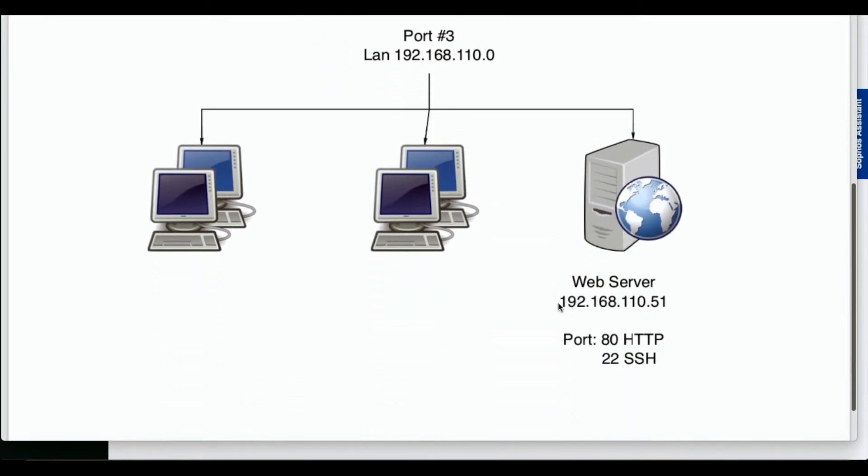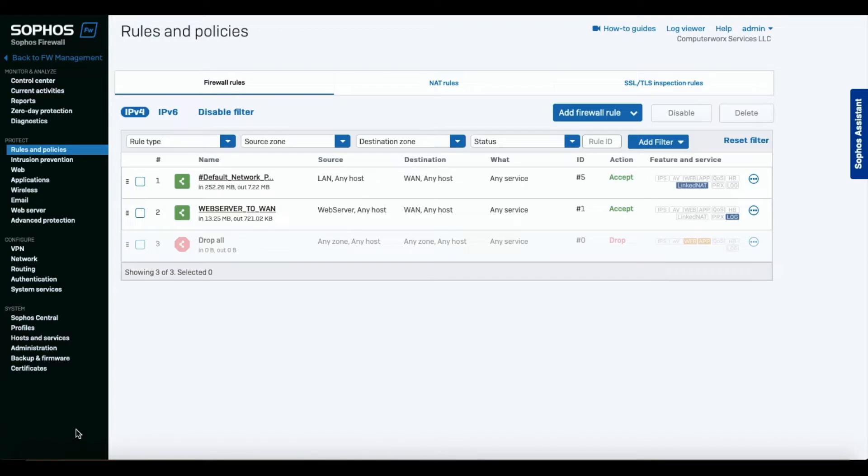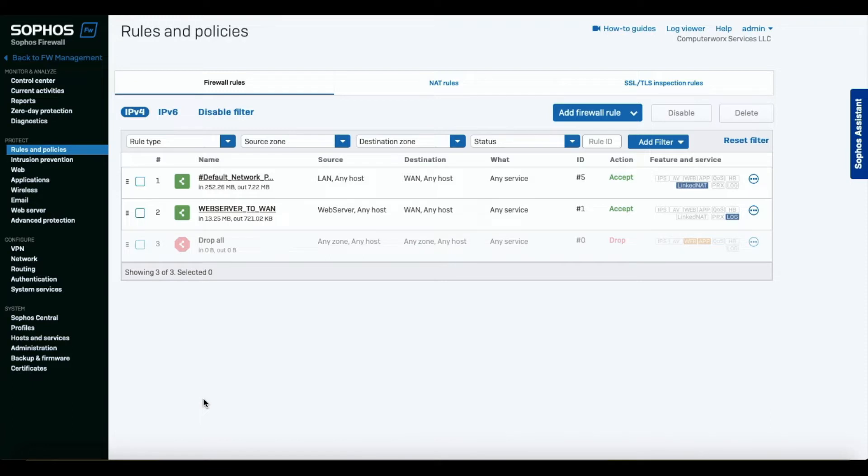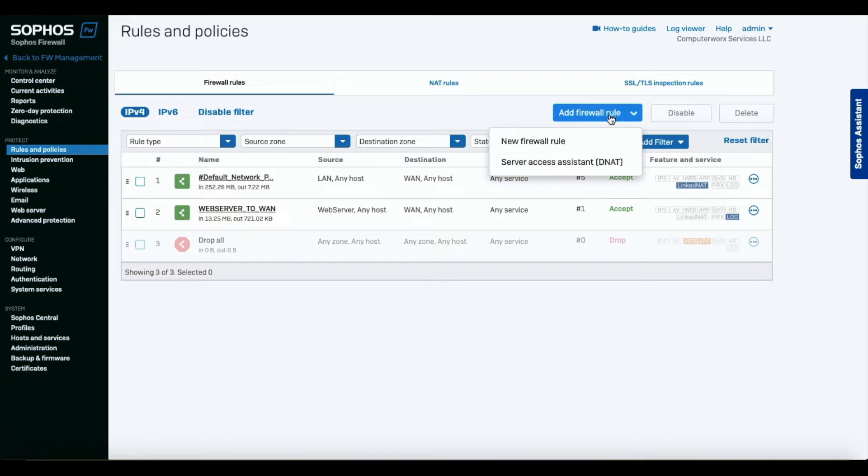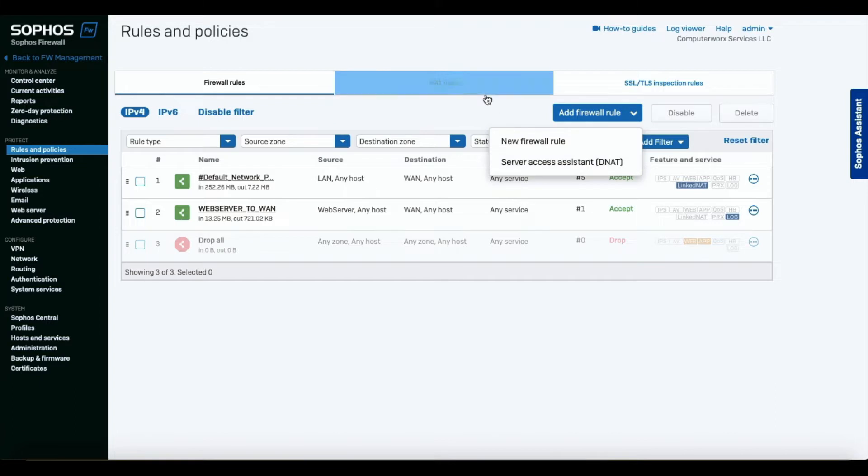There are two ways of doing that in the Sophos firewall. The simplest and the easiest way, actually, if you have straight ports - meaning that if you're forwarding port 80, 443 to exactly the same ports on your local network - the easiest way is to do DNAT assistant, server access assistant. Let's go and see how we're going to do that.